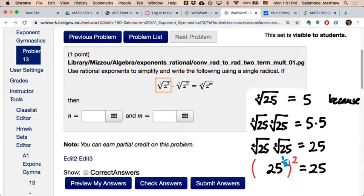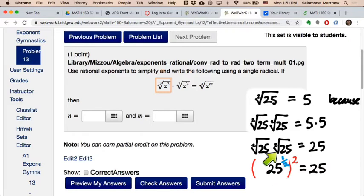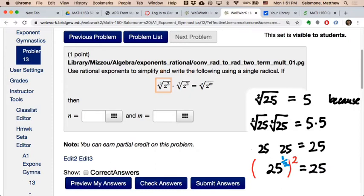So that when I raise a power to a power, multiplying the exponents is going to cancel out the one half and the two and give me a power of one — which is how many powers of 25 I have on the other side. So if I follow this all the way back, what does that tell me about the square root of 25? It's the same as 25 to the power one half.